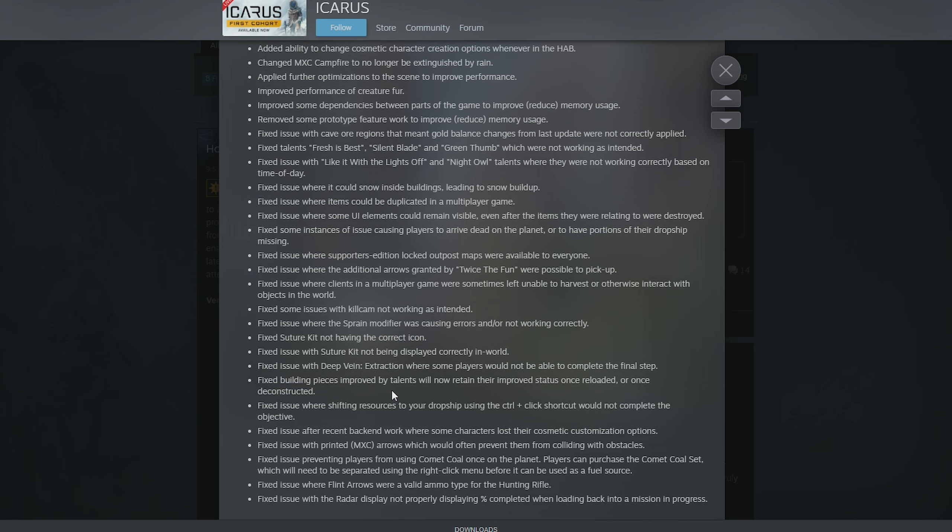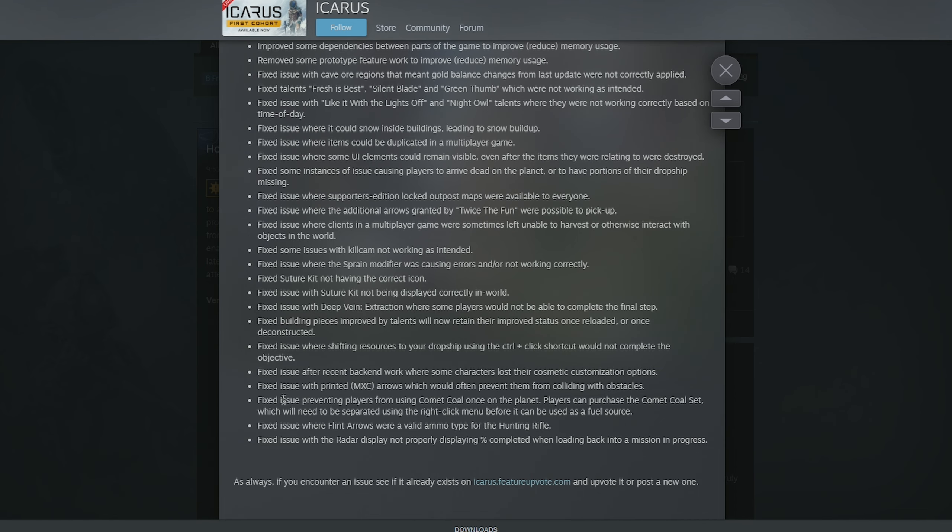God, I'm talking so fast I've gone to breath. Fixed the issue with printed MXC arrows which would lead to... Oh my god. I looked off the screen and come back and now I can't read. Fixed the issue with printed MXC arrows which would often prevent them from colliding with obstacles. They fixed an issue preventing players from using comet coal once on the planet. Players can purchase the comet coal set which will need to be separated using the right click menu before it can be used as a fuel source.